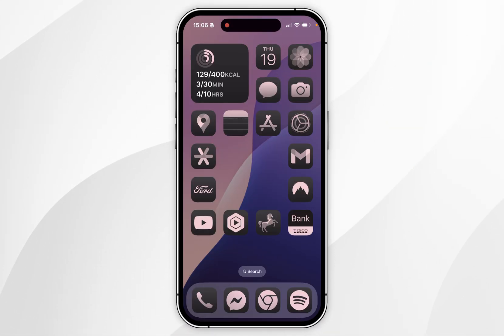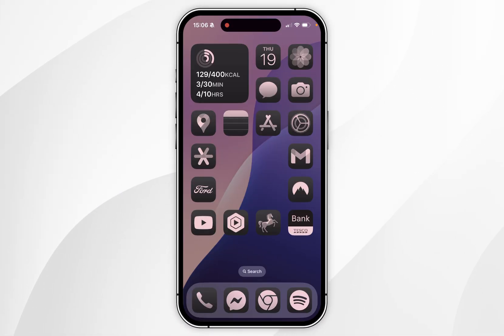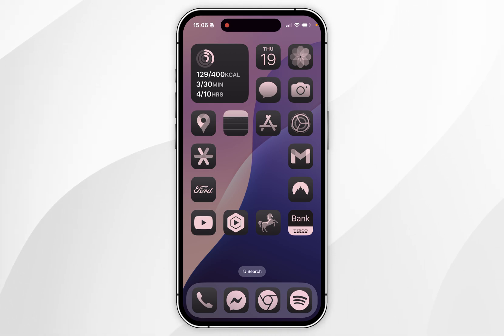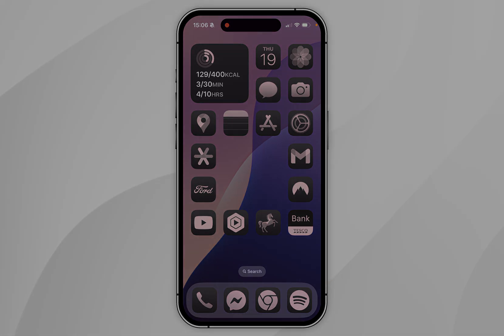And that is how you tint the application icons on your iPhone. If this video was helpful please leave a like, and if you have any questions or comments you can leave them below.